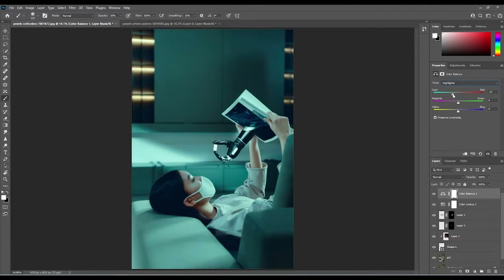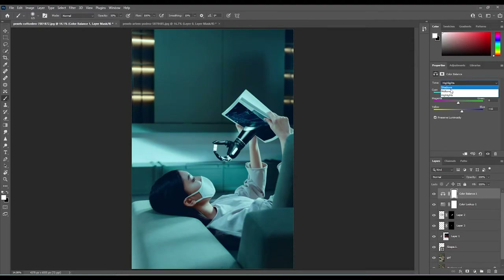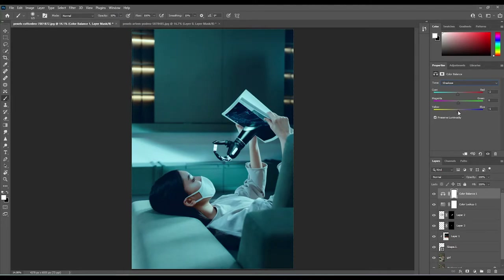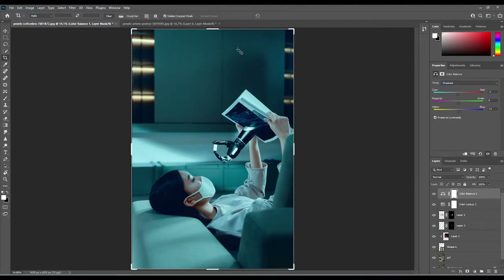Just adjust the highlights a little bit — not too much — then have a quick look at the shadows and adjust slightly. I'm liking that.